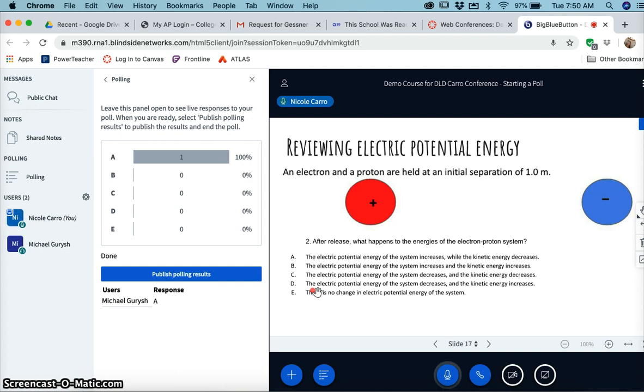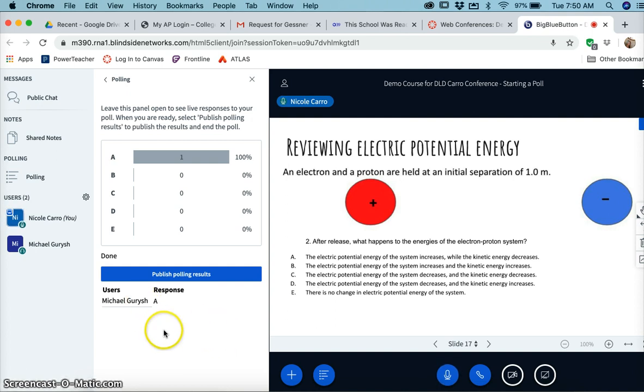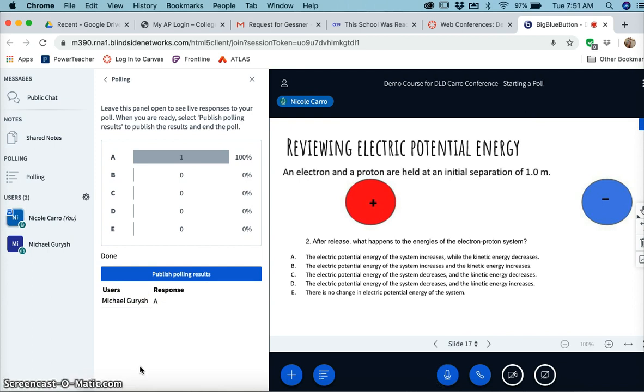And then on the bottom here it'll show you each student's name. So during the conference you can say, okay, I have an answer for Mike, I have an answer from Susie, you know, waiting on John, those kinds of things.